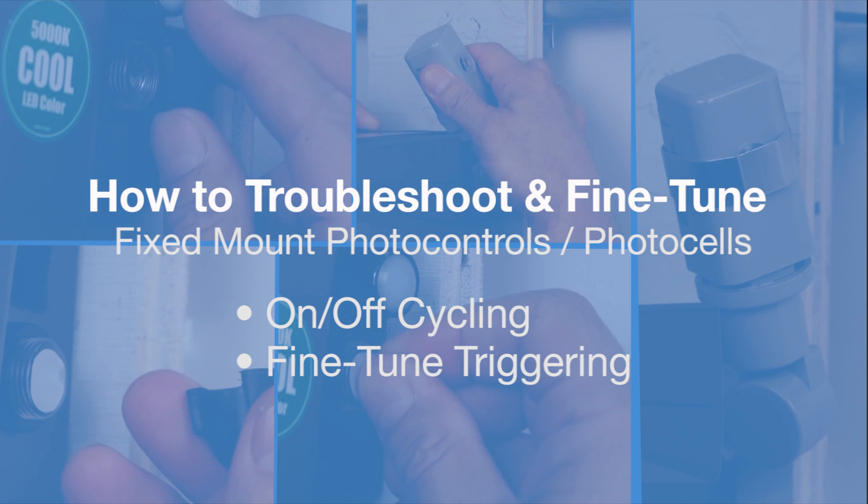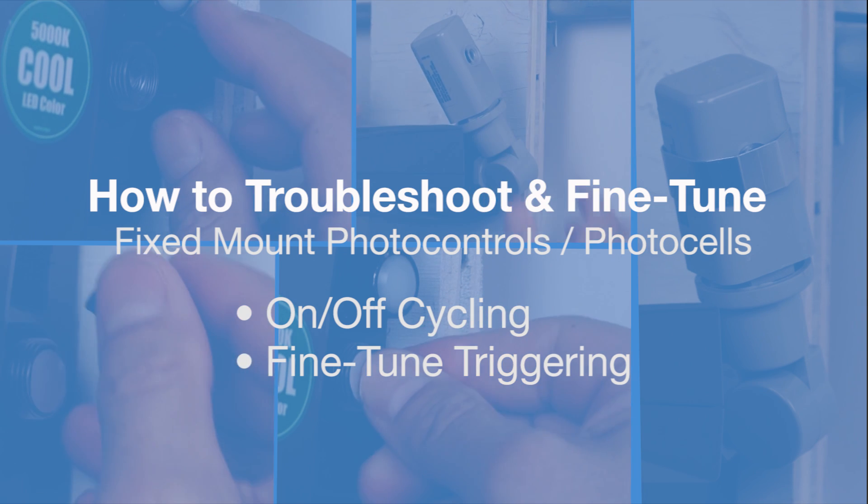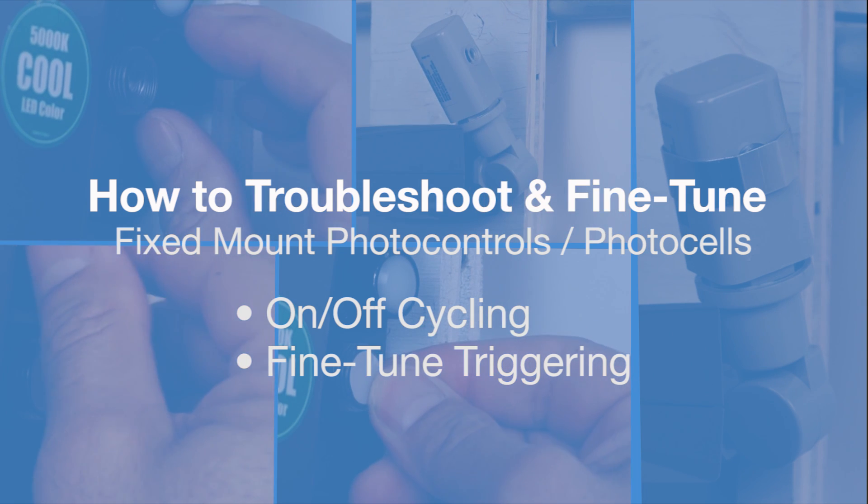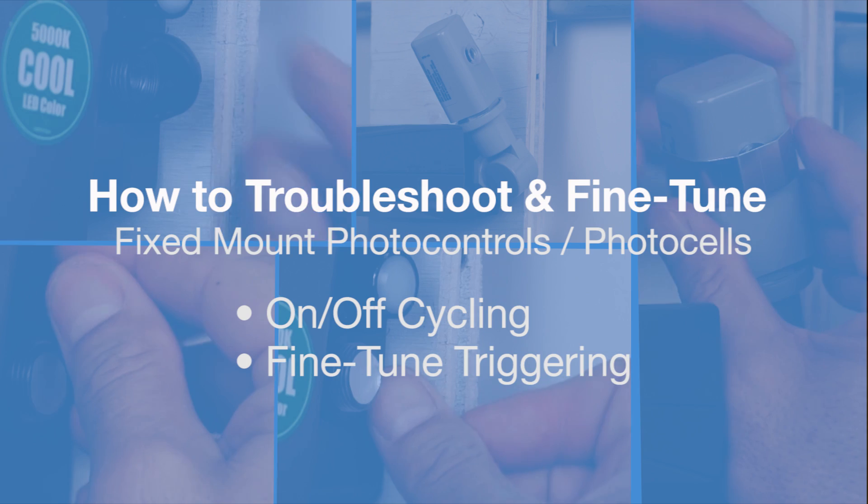First though, be sure to check that the photo control is wired correctly as this can also cause strobing.